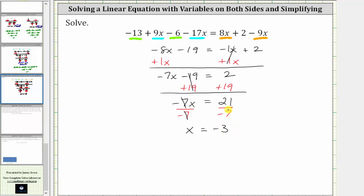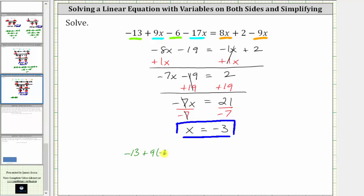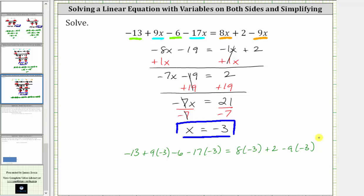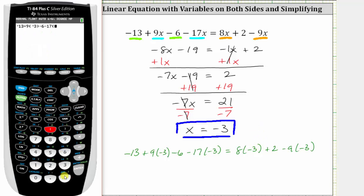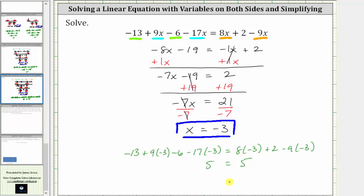The solution to the equation is x equals negative three, which means x equals negative three should satisfy the original equation. Let's check this by substituting negative three for x back into the original equation. Performing the substitution gives us negative 13 plus nine times negative three, minus six, minus 17 times negative three, and this must equal eight times negative three plus two minus nine times negative three. Using a calculator, the expression on the left and on the right are both equal to five, giving us five equals five, which is true — verifying the solution is correct.